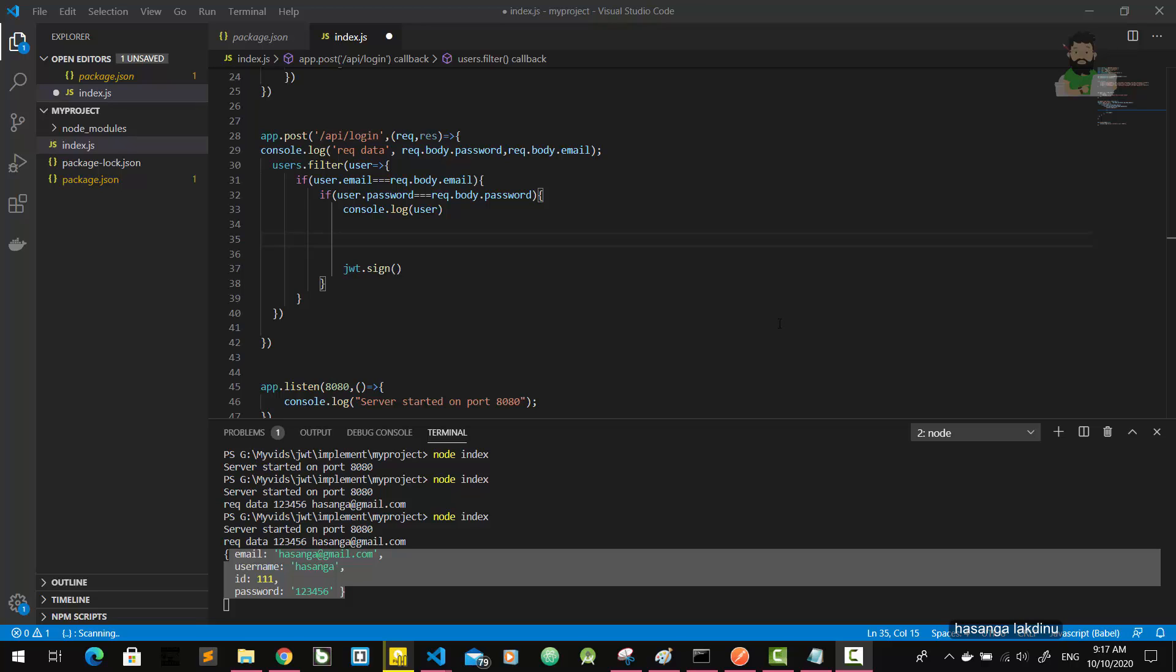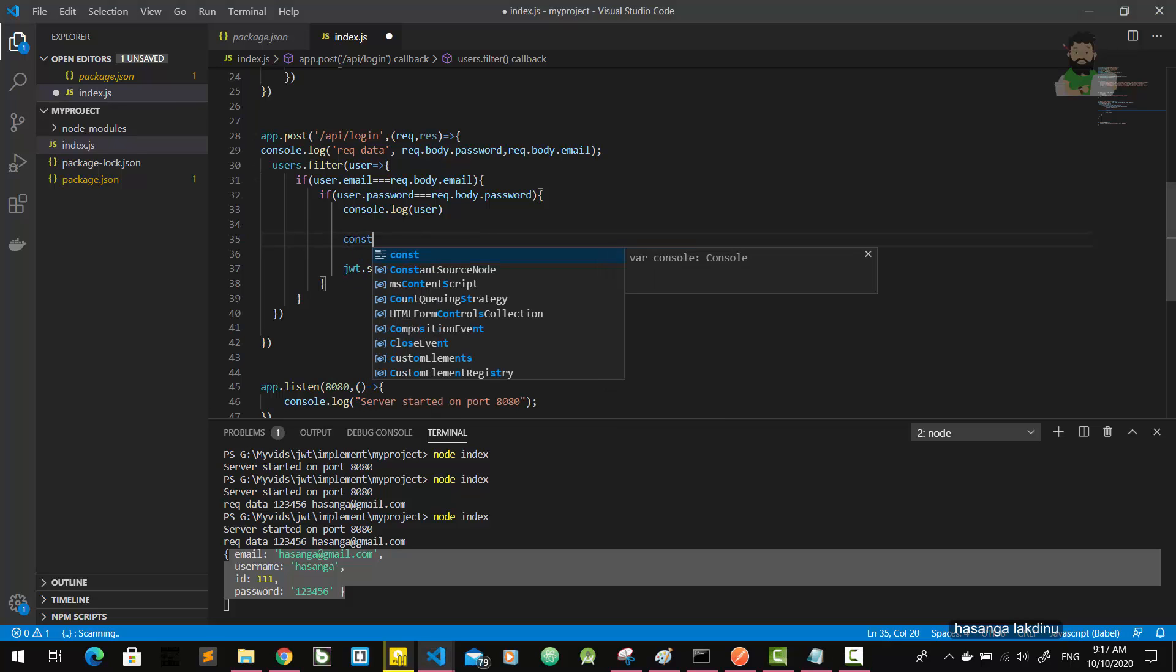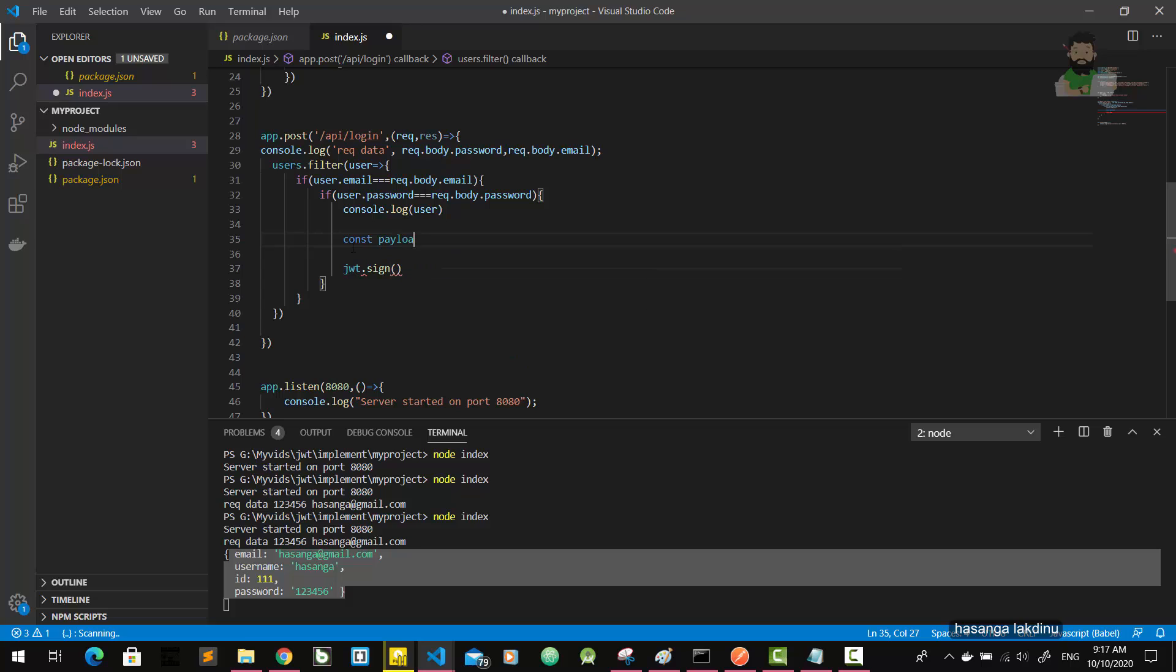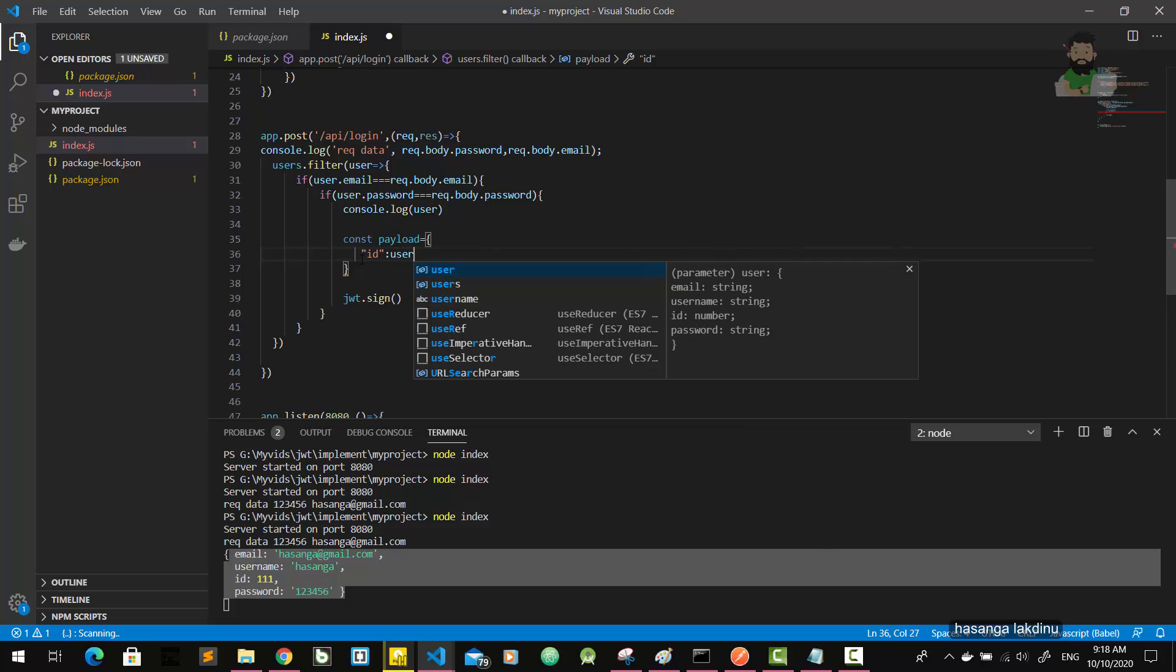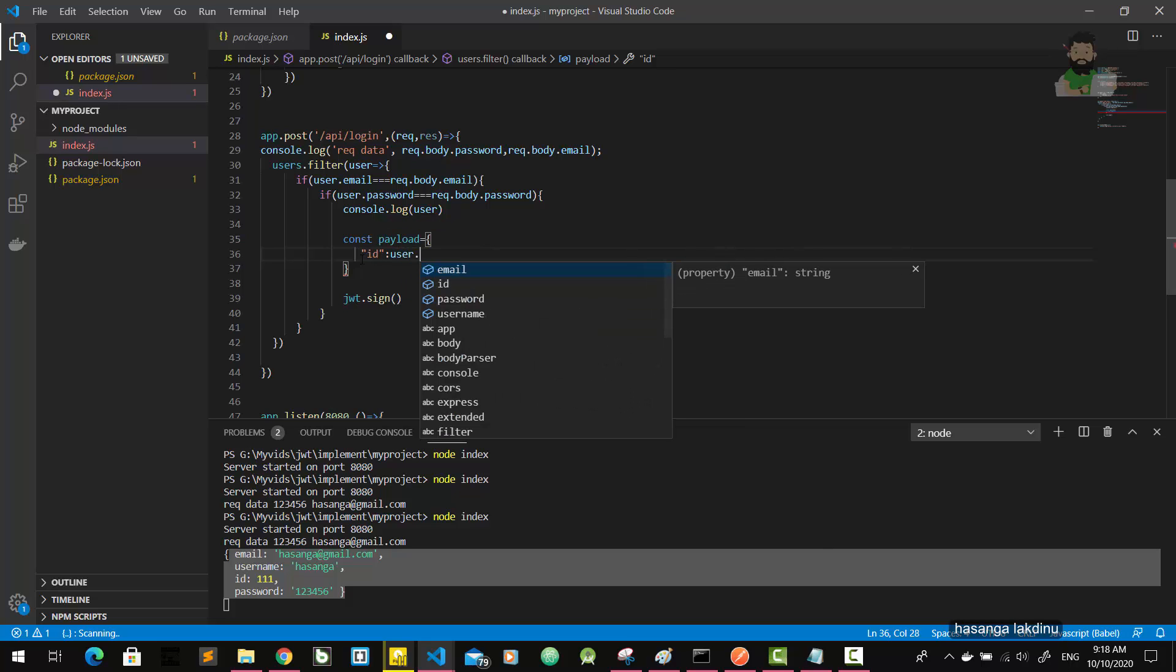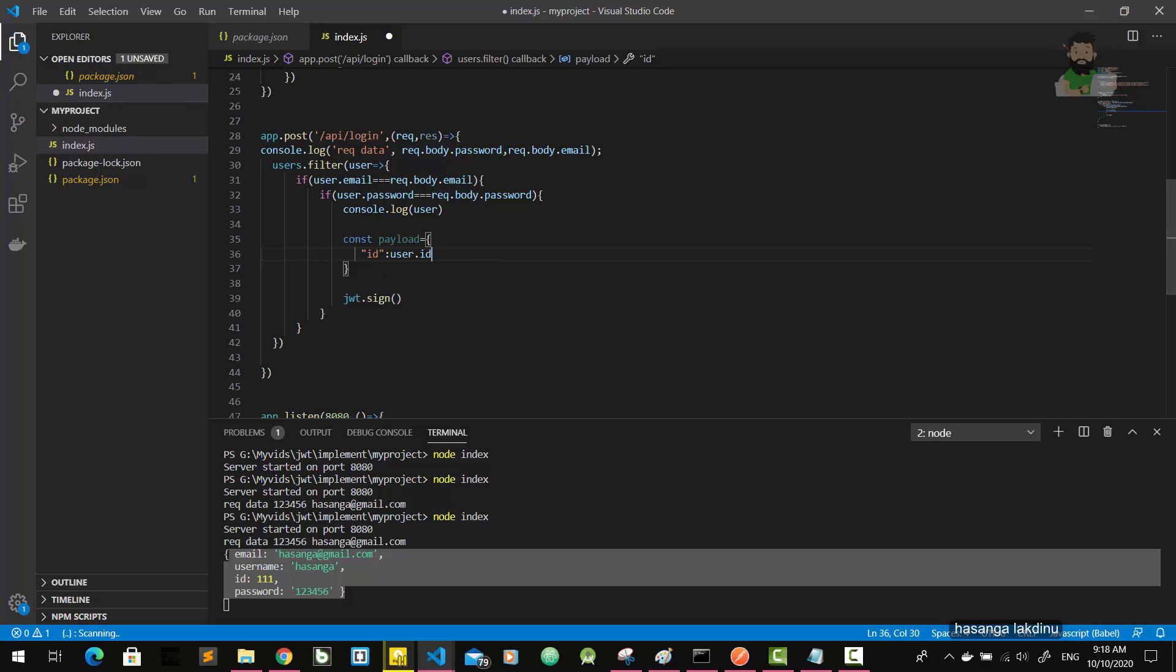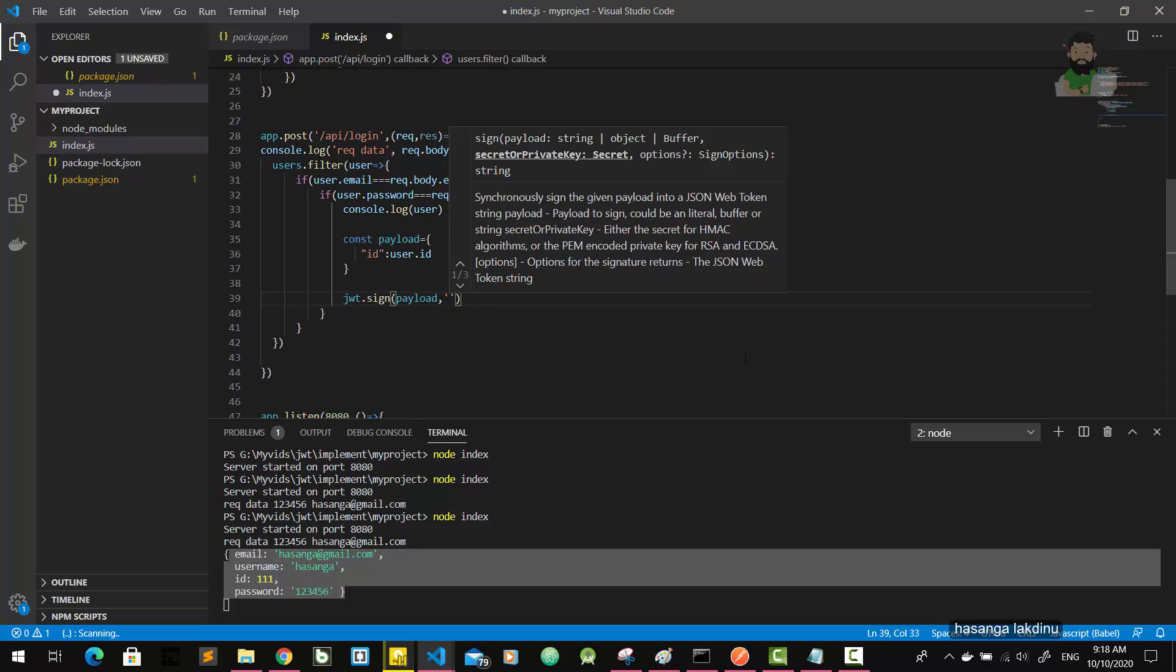We can consider any user property as payload. In this scenario, I'm going to use user ID as my payload. So let's see how to implement this. const payload, payload is object ID user dot ID. Then we can use this payload here.